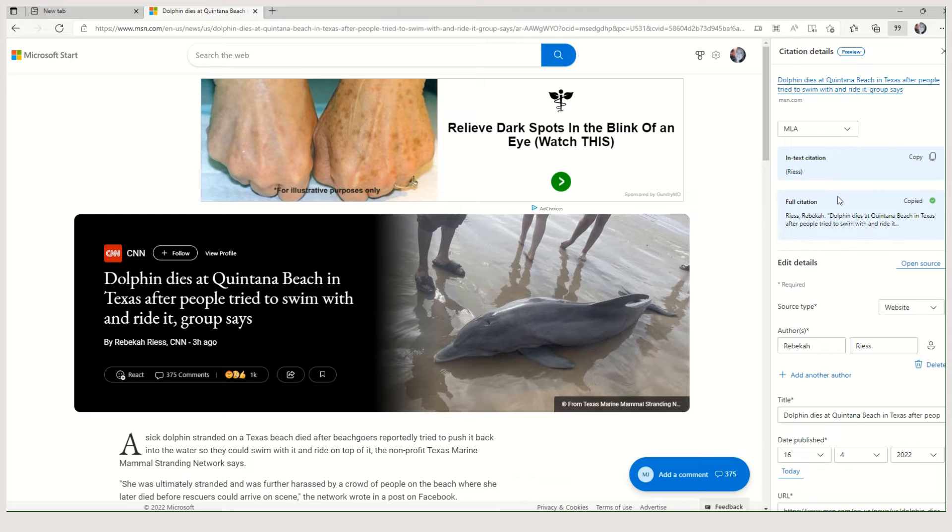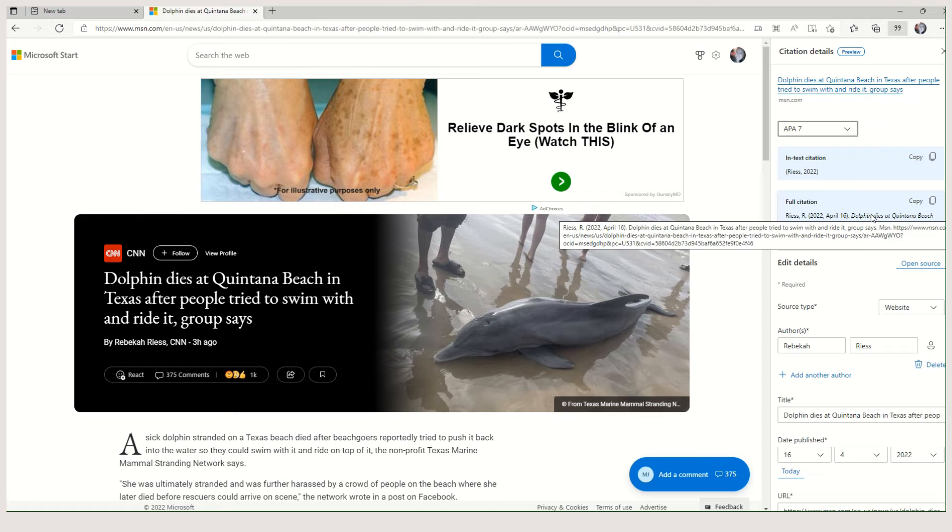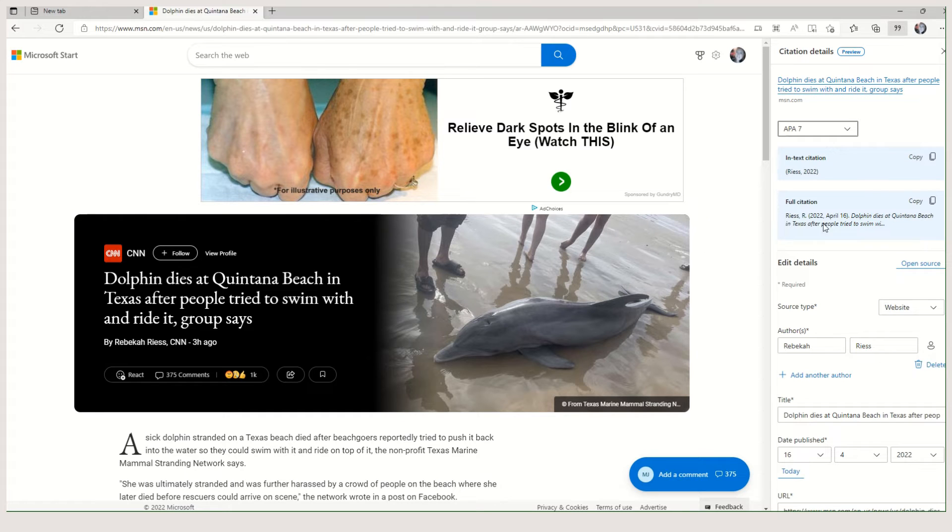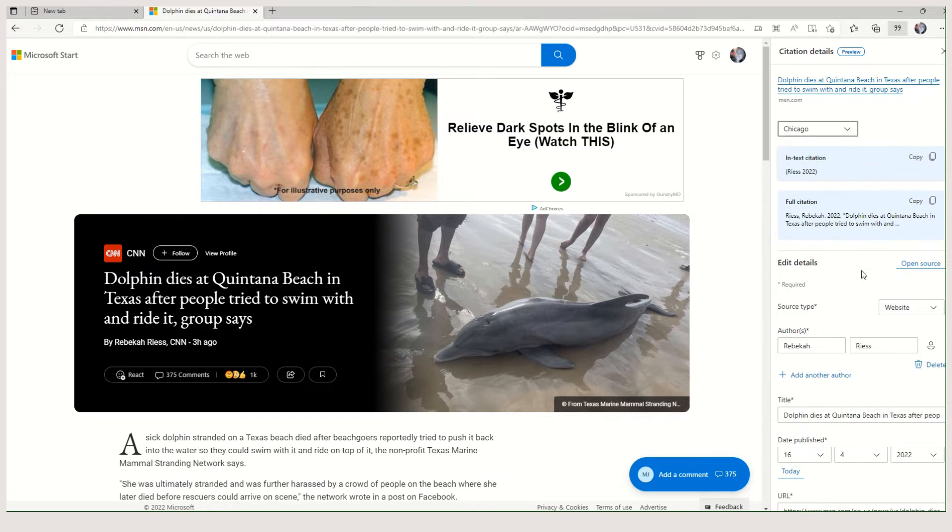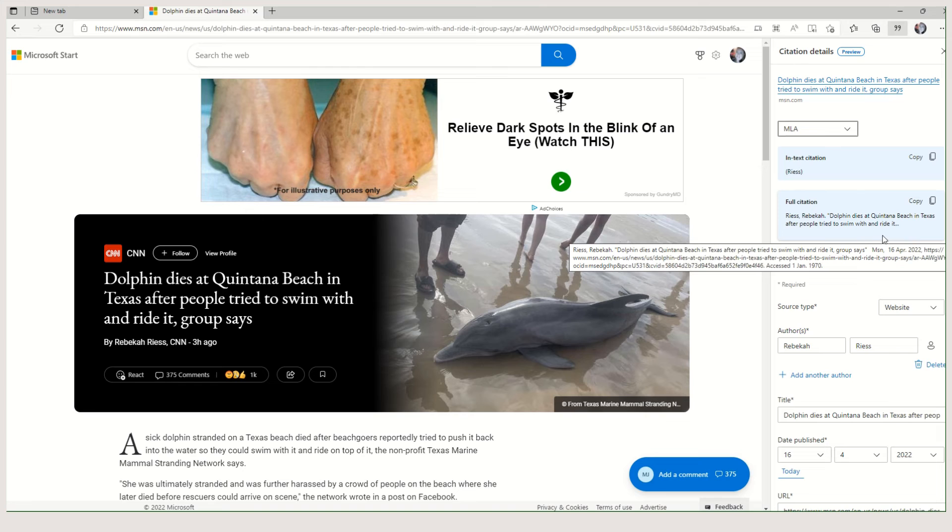And if I don't want it in MLA, oops, I meant APA. There we go. It still kept all the details. All I had to do was change the style. And then I can copy and paste this over to whatever document I'm storing it in.